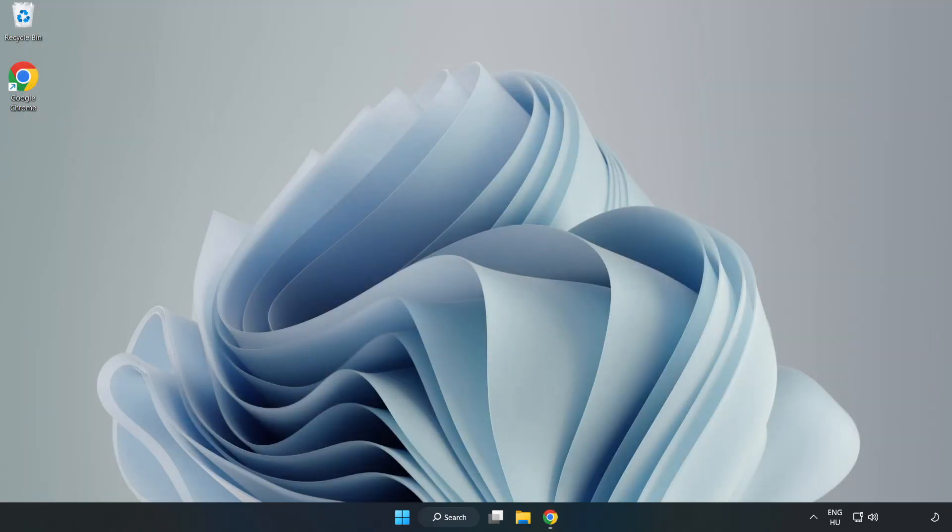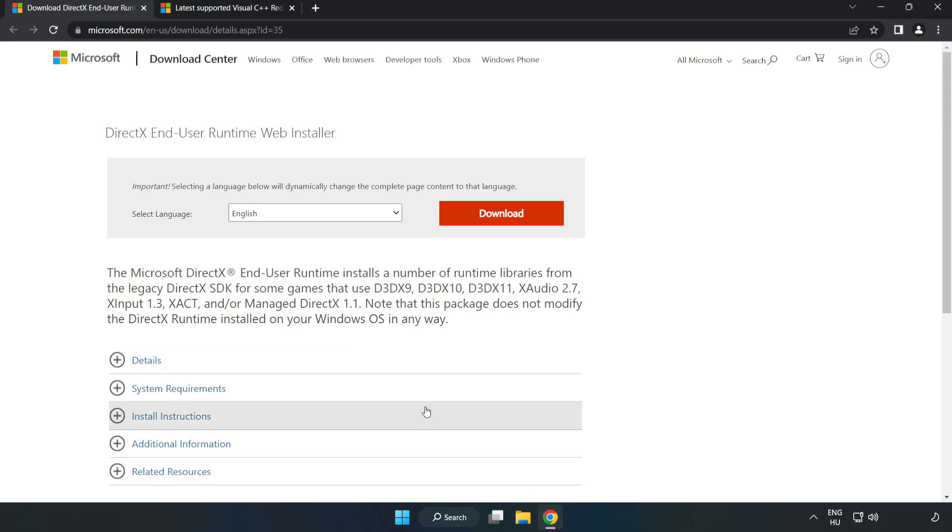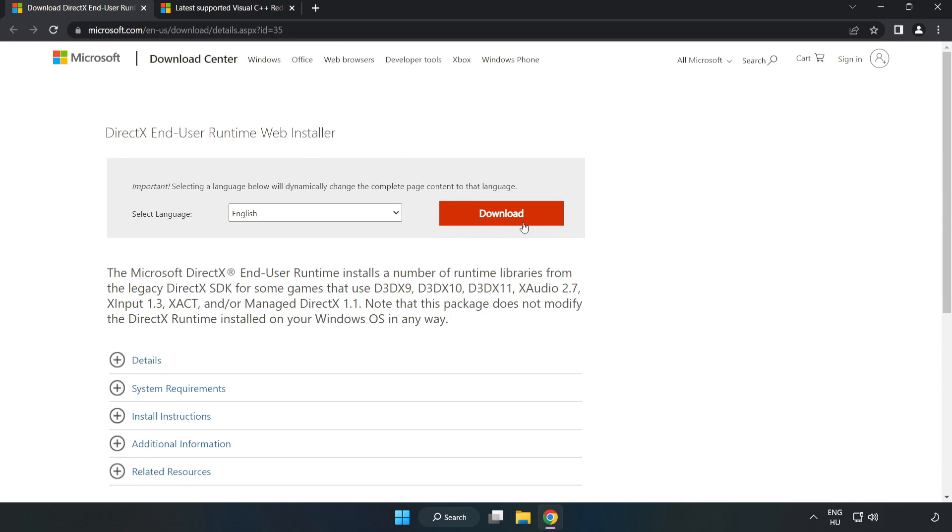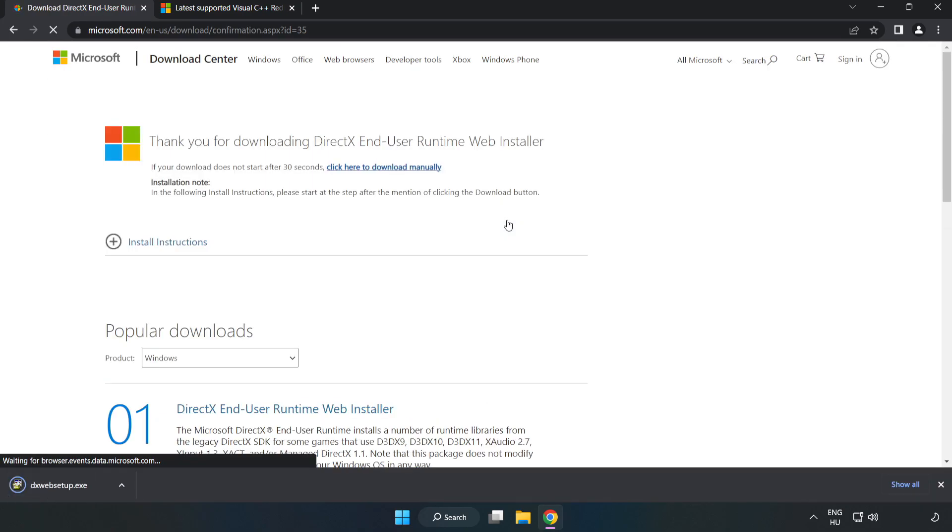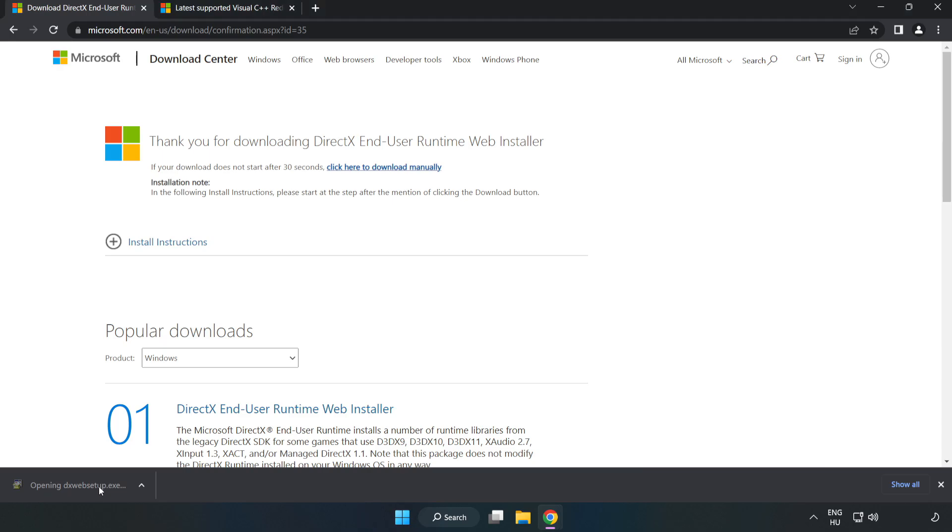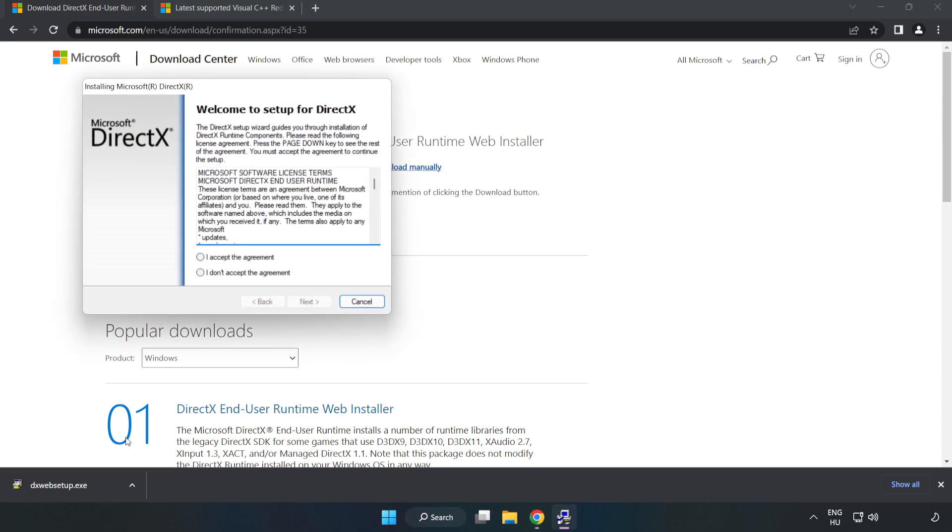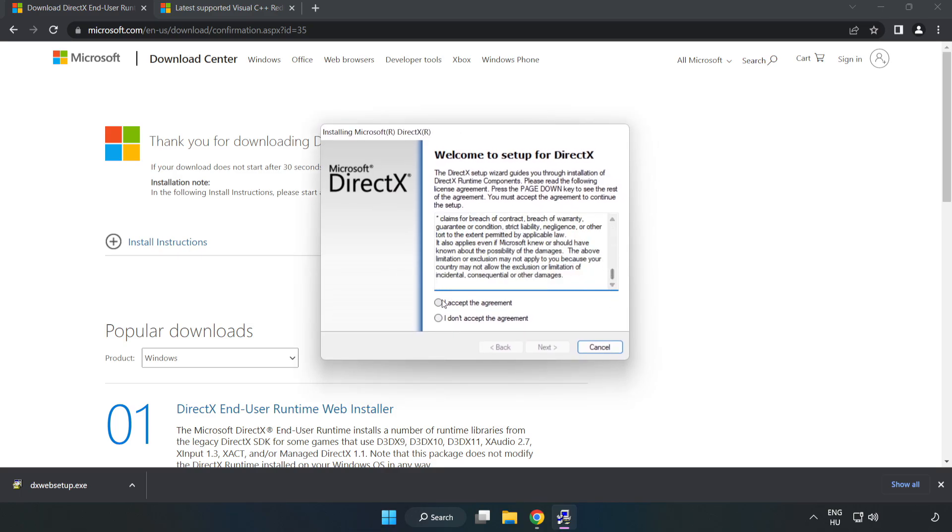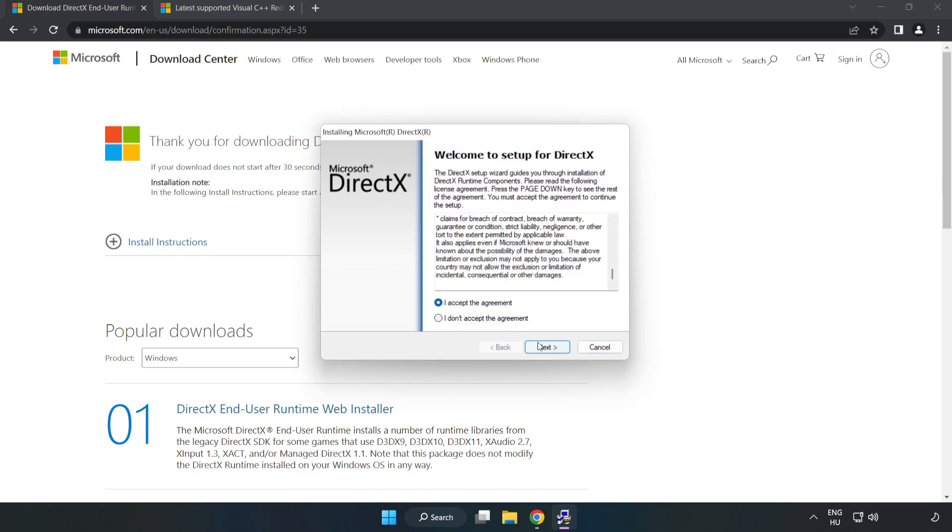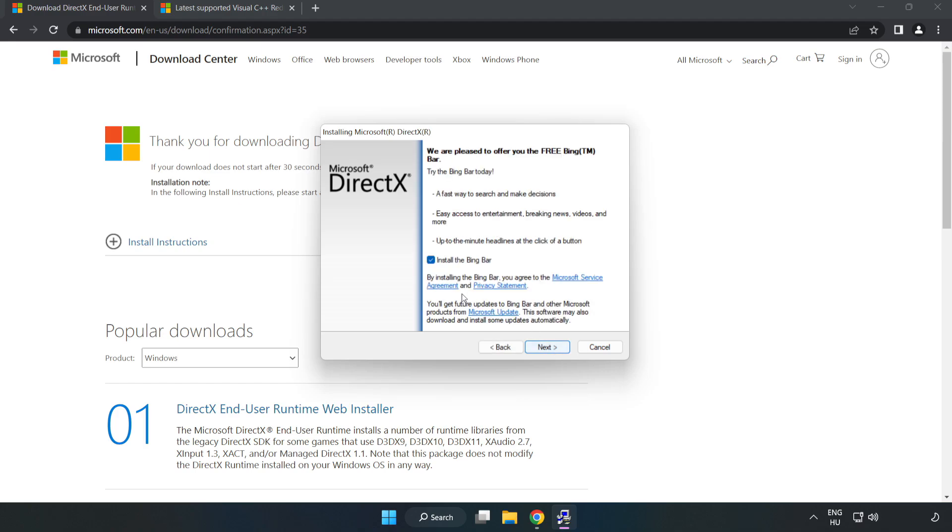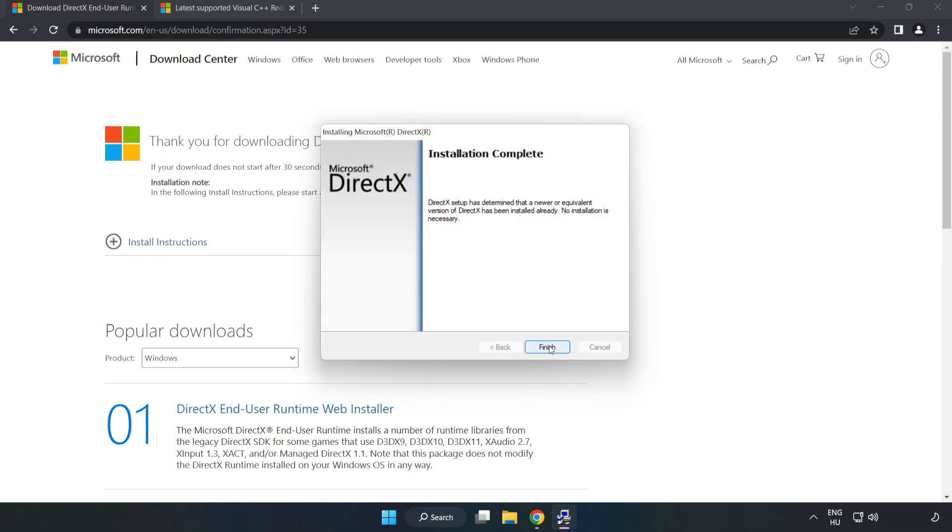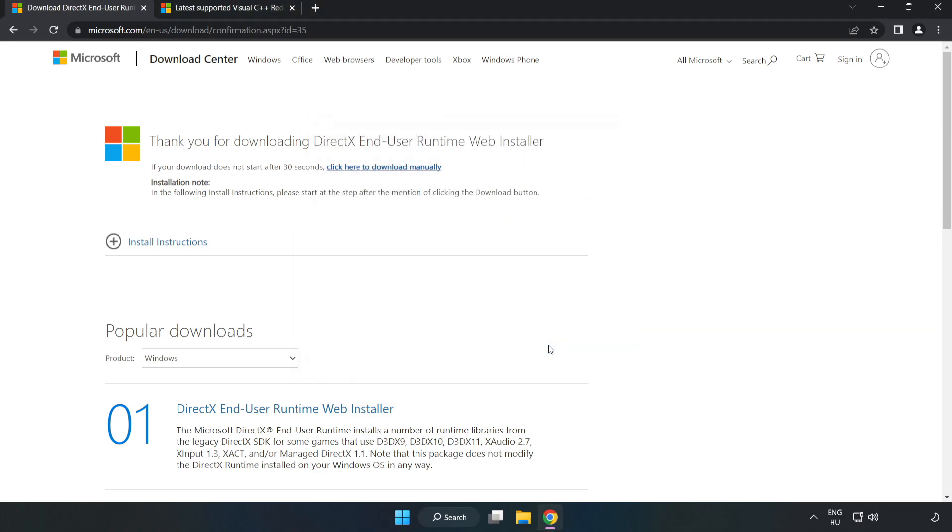Open Internet Browser. Go to the website, link in the description. Click Download. Install downloaded file. Click 'I Accept the agreement' and click Next. Uncheck 'Install the Bing bar' and click Next. Installation complete and click Finish. Close DirectX website.